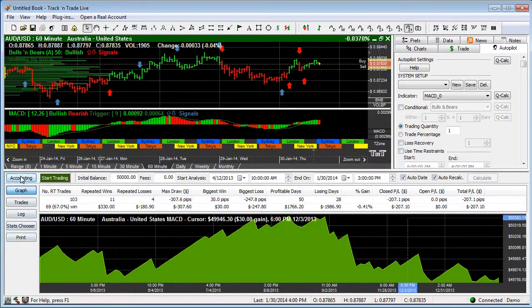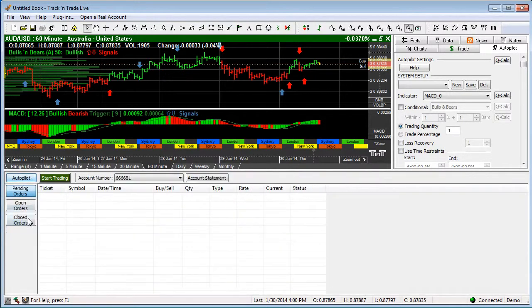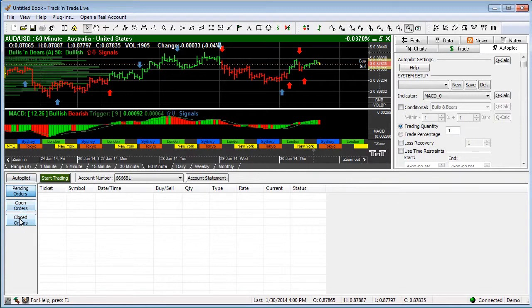So when this pulls up initially you may see it like this, it's autopilot, pending orders, open orders, closed orders.